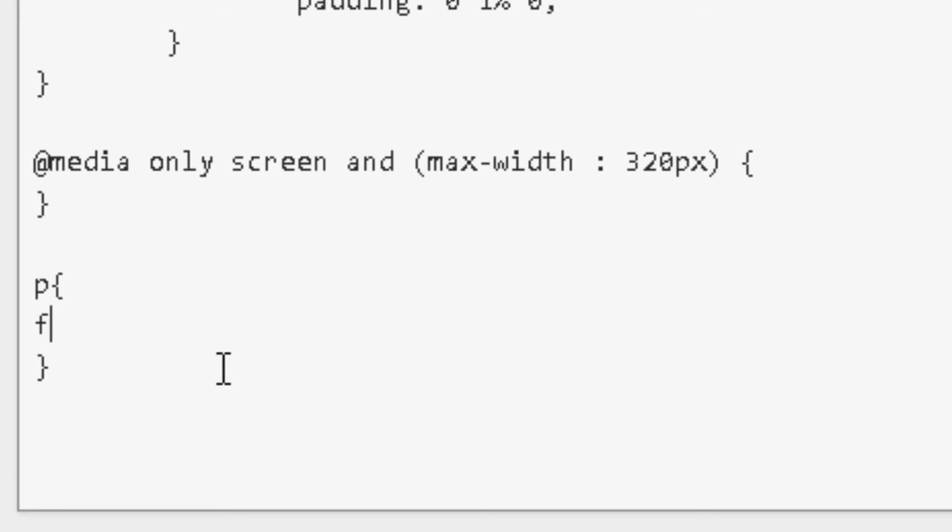So I'm going to write font, two dots. And the first attribute that I want to change is my text size for my paragraph. So I'm going to specify a size of 26 pixels.